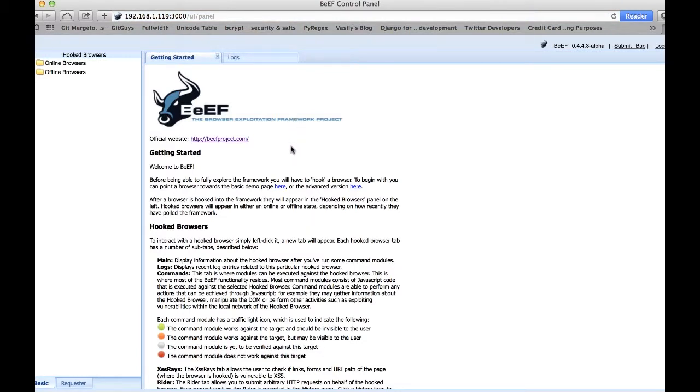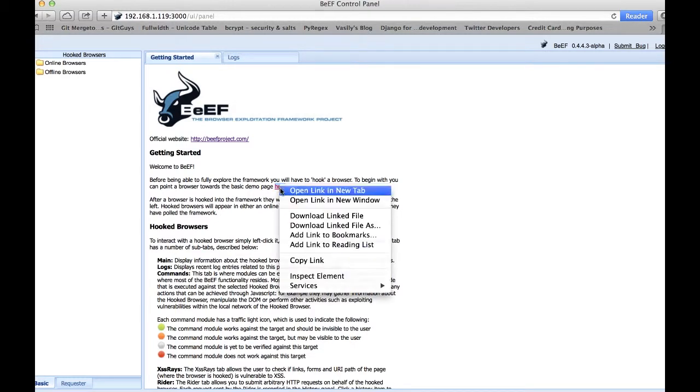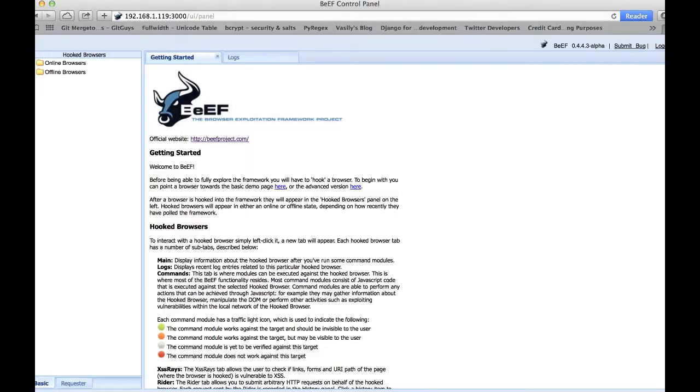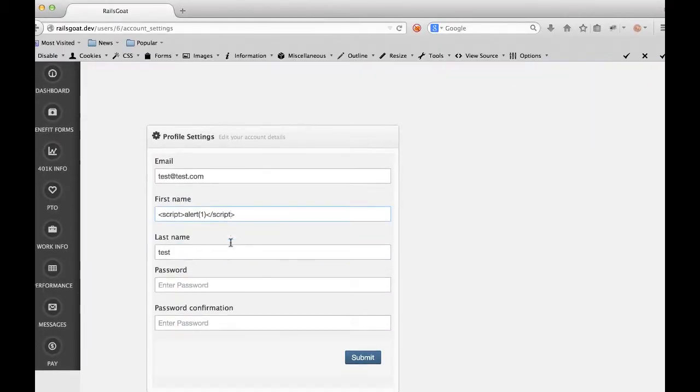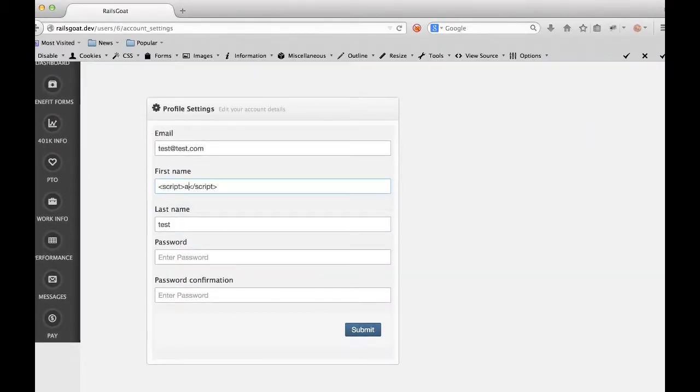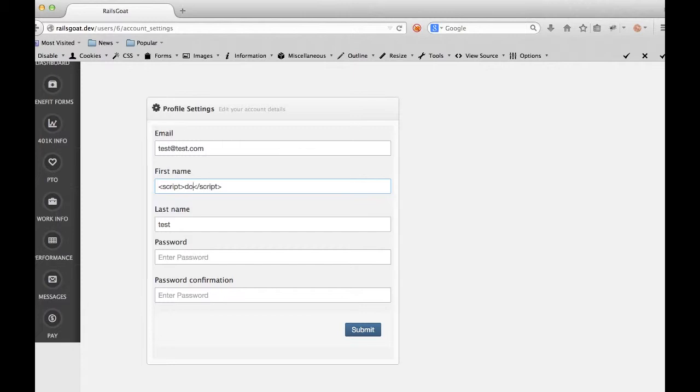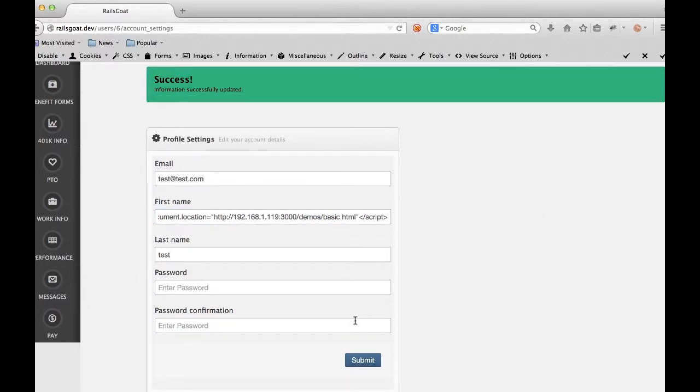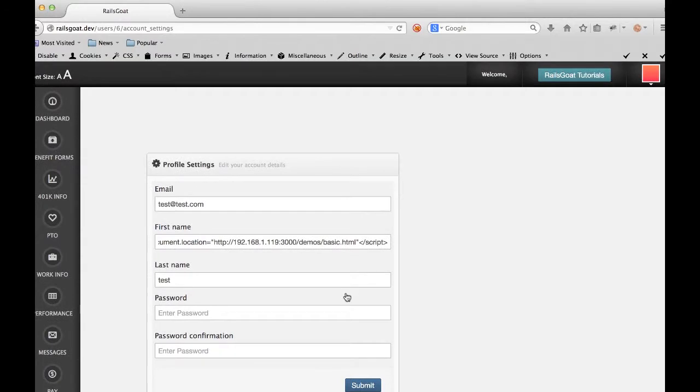We're logged into beef now and you'll notice that there is a demo page link. You can use this demo page to simulate attacking a client leveraging cross-site scripting. For our purposes, we'll demonstrate using this cross-site scripting vulnerability by changing the first name to document.location equals the location of the beef demo page. This will give us an initial hook into the victim's browser so that we can interact with their browser and, in our case, steal photos off their webcam.